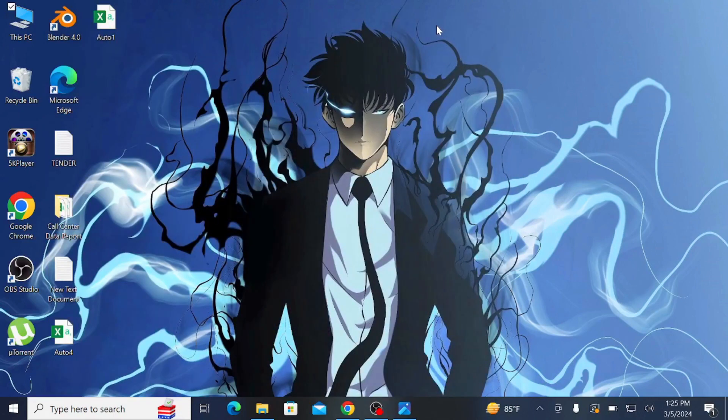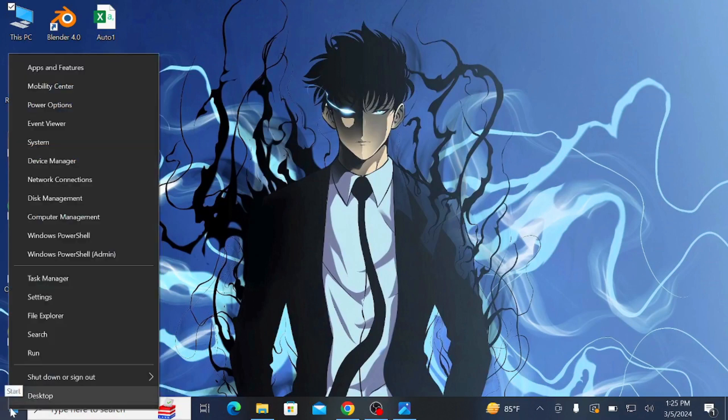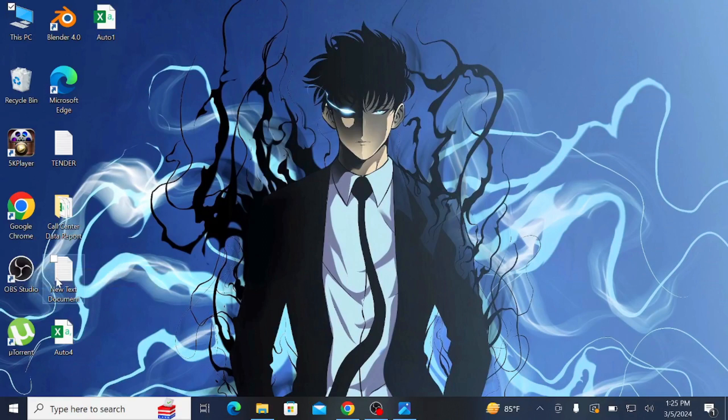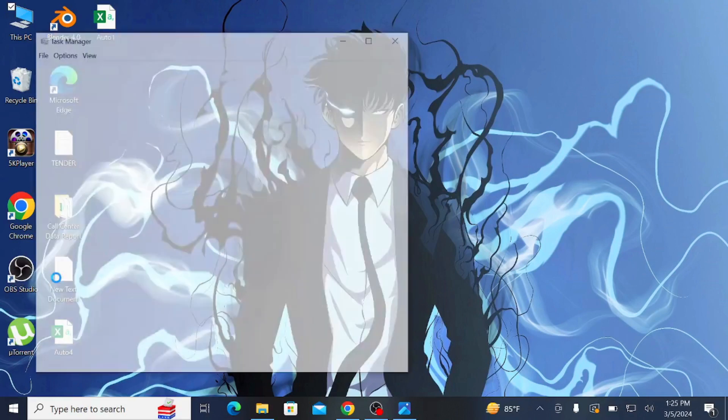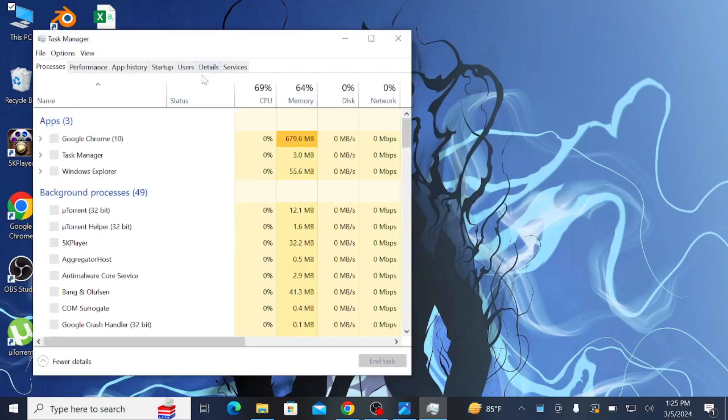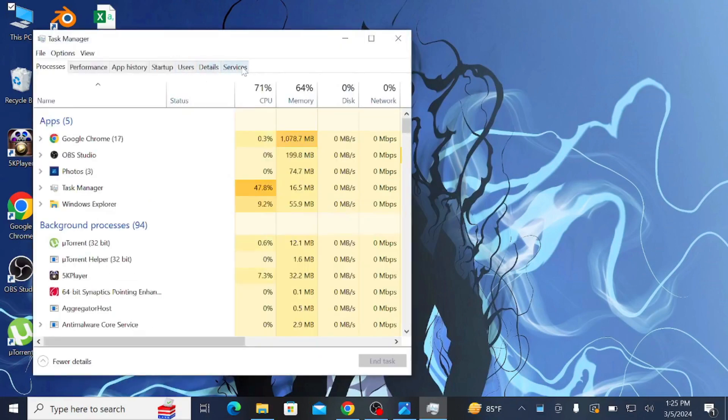So let's start the video. First of all, right-click on your Start option here and go to Task Manager, and after that go to Services.